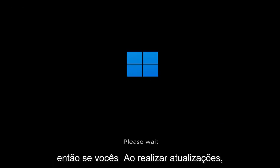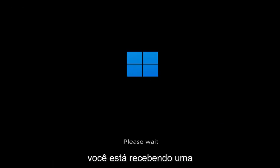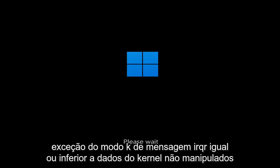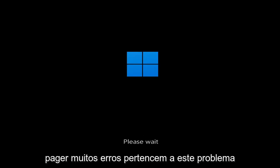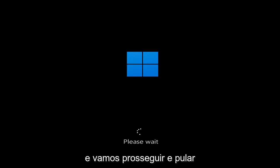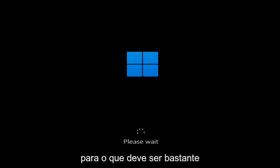So whether you're performing updates, you're getting an IRQL not less or equal message, k-mode exception not handled, kernel data in-page error — a lot of errors pertain to this problem. And we're going to go ahead and jump into what should hopefully be a pretty straightforward process.